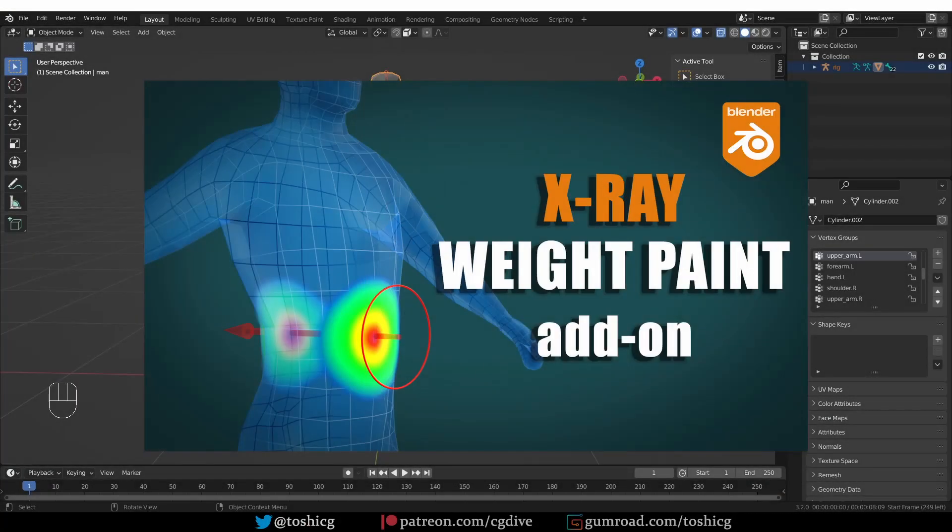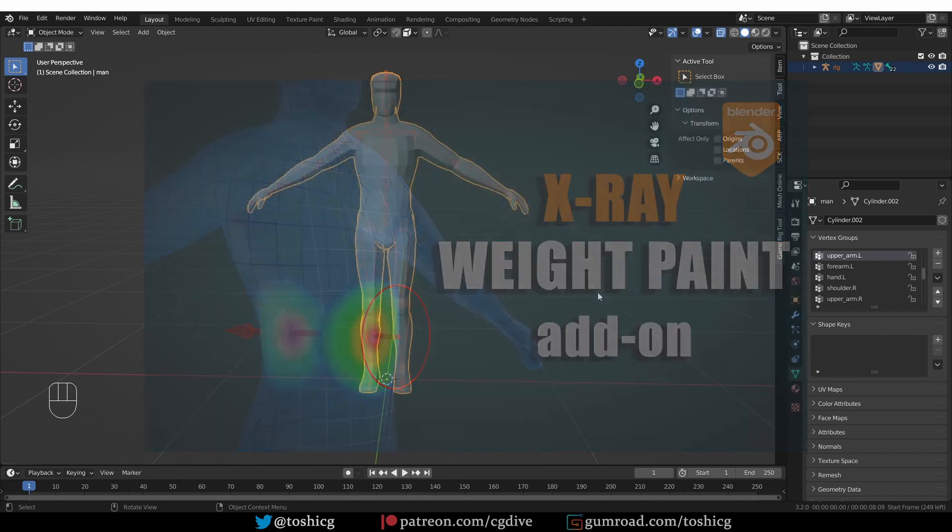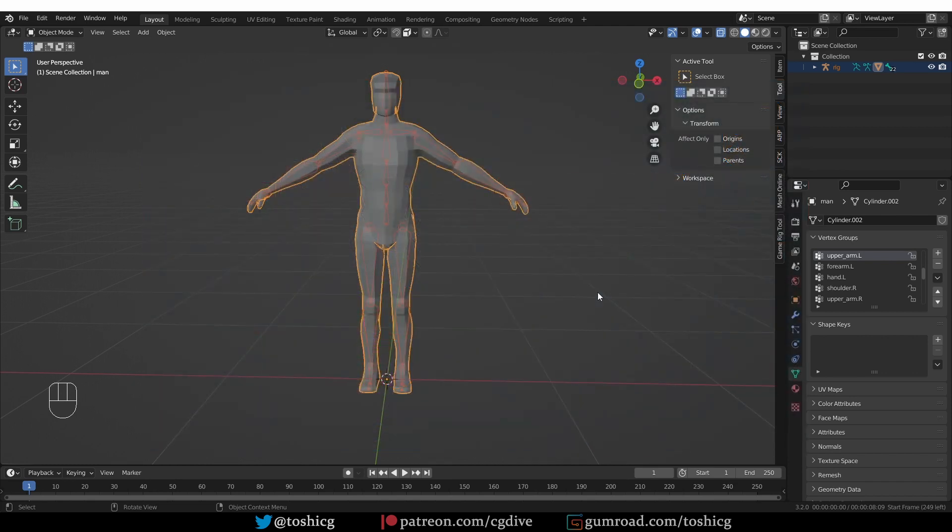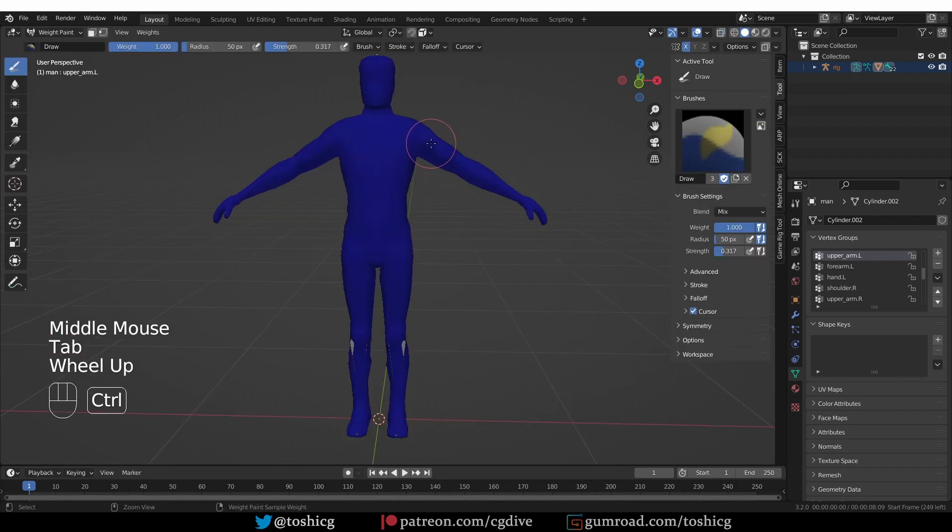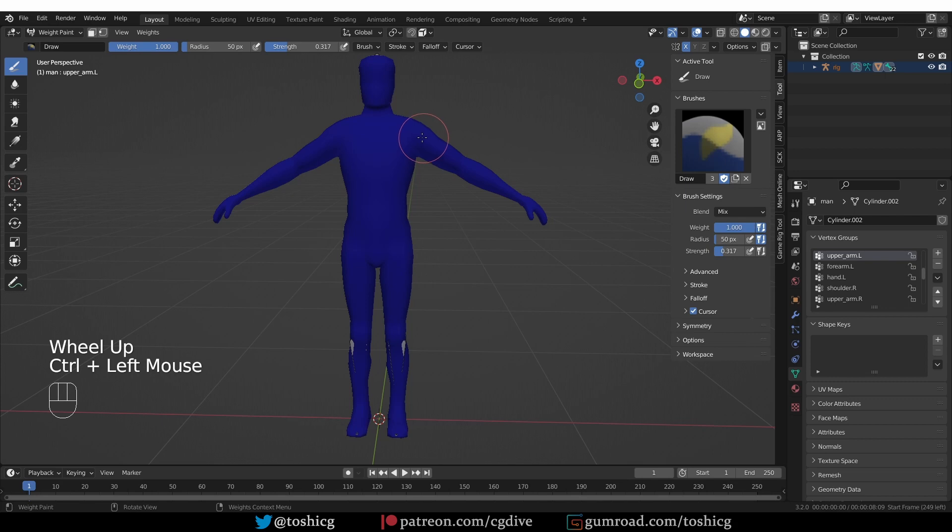We have a new add-on called X-Ray Weight Paint that allows you to paint through the mesh or on the back side of the polygons. Here I have a mesh with an armature. If I just go to weight paint mode and try to paint some weights, by default Blender only paints on the front facing polygons.